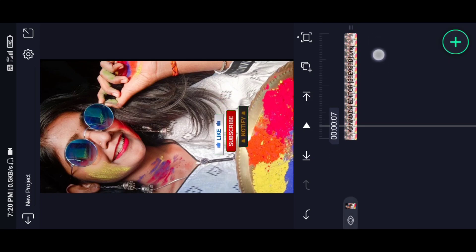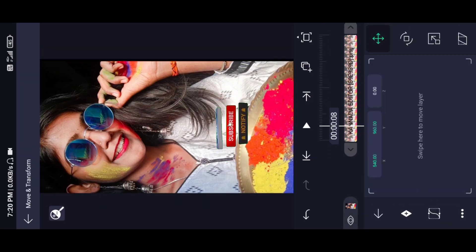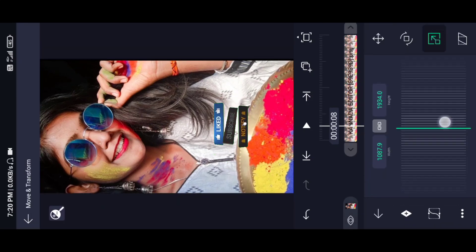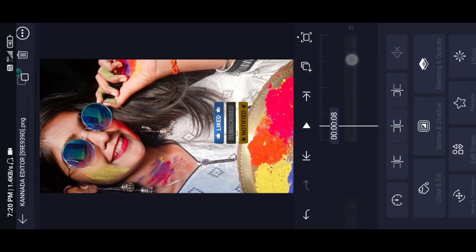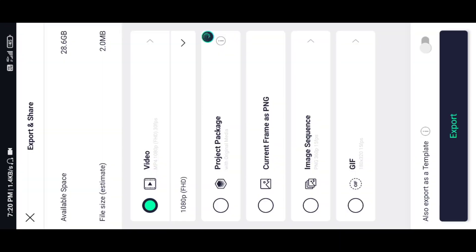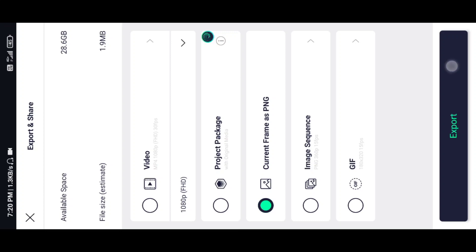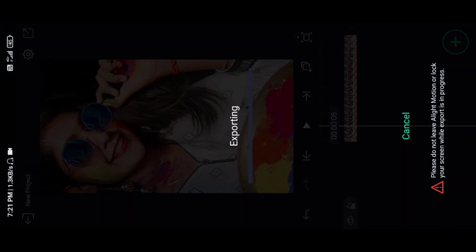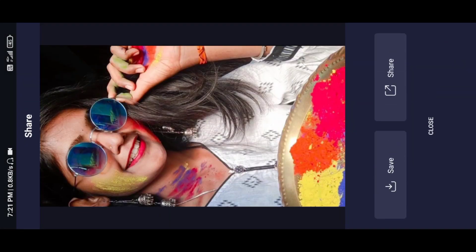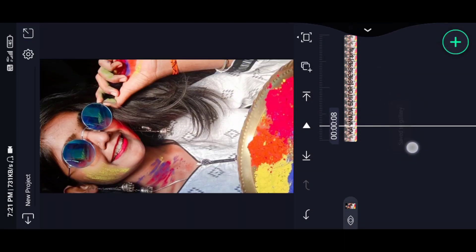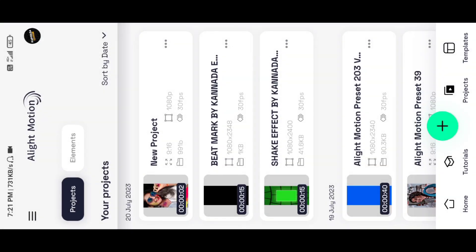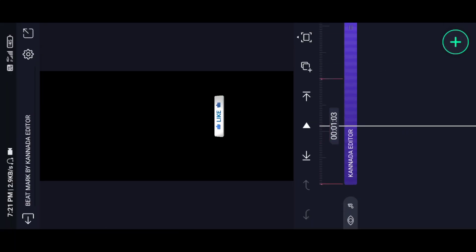Click on the dots and click on fill screen. Click on the next photo. Click on the share button, select the current frame as PNG, and select the photo. Click on the save button and close. Click on the top and close. Click on the beat button, click on the song, and click on the beat button.